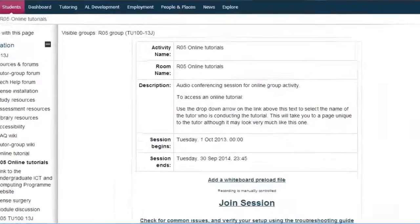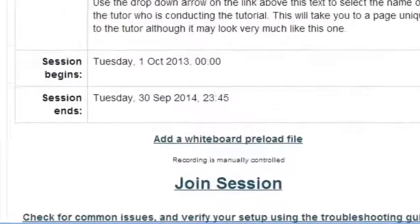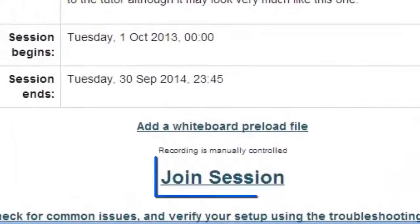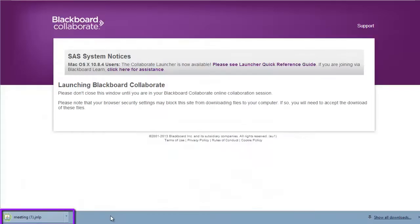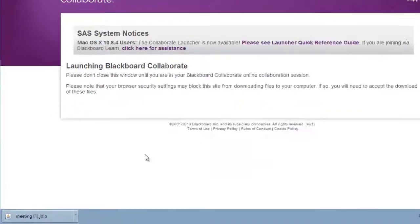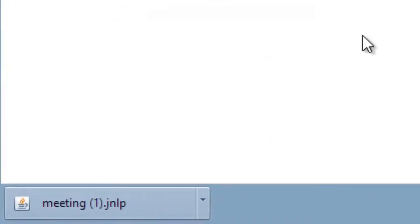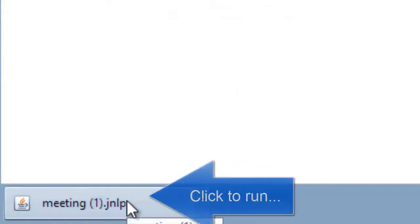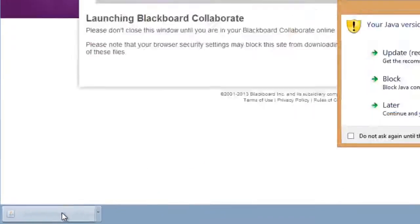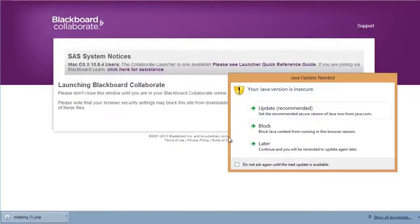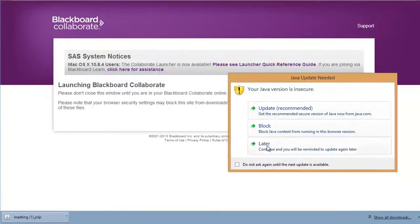The link will take you to a page that looks like this. Click Join Session and, incidentally, links to any previously recorded sessions will appear on this page too. When you've clicked to join the meeting, a small file will download that you should open, enable or download Java if you're asked to.